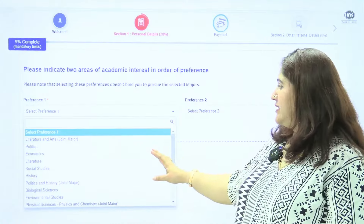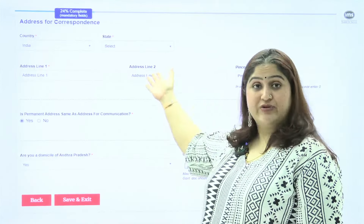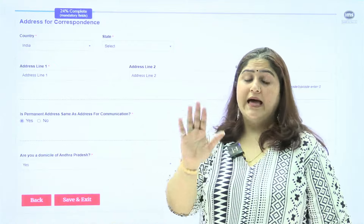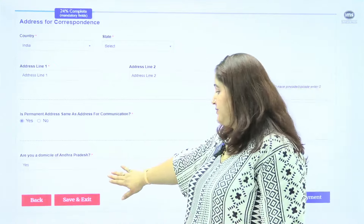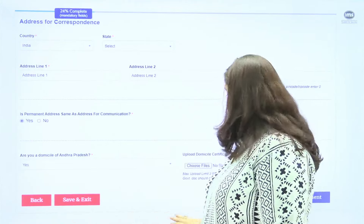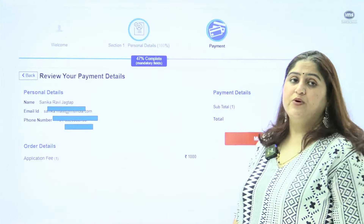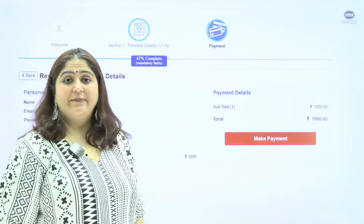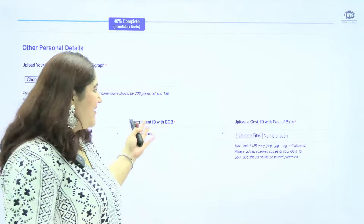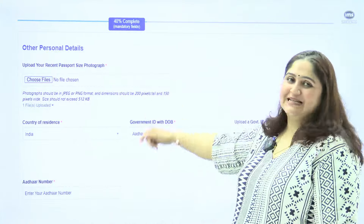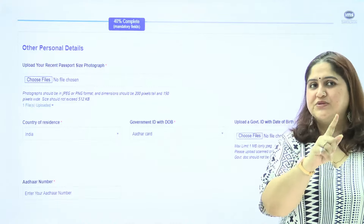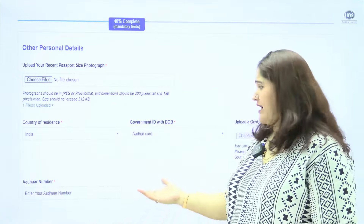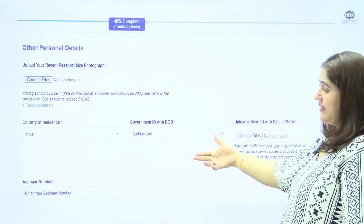Select your preferences from the dropdown. Then mention your complete address, selecting the correct radio button for permanent address. If you are a domicile of Andhra Pradesh, update that section by selecting yes and uploading the domicile certificate. Next is the payment section — a one thousand rupee application fee is required. Once payment is made, you proceed to the application details, where the first thing required is your photograph — no selfies, 512 KB — along with your country of residence and government ID such as Aadhaar card.